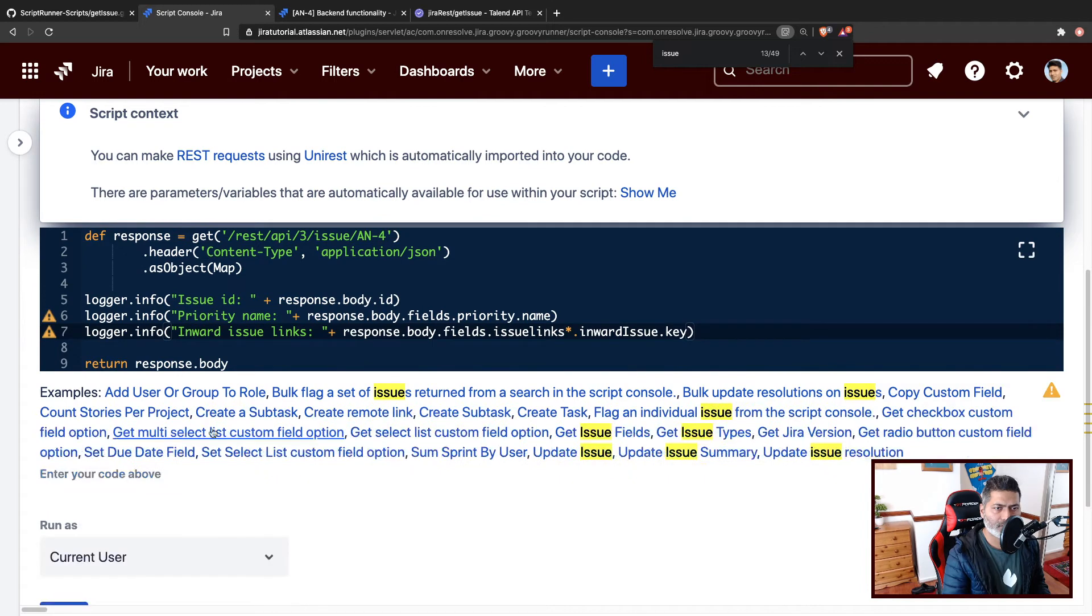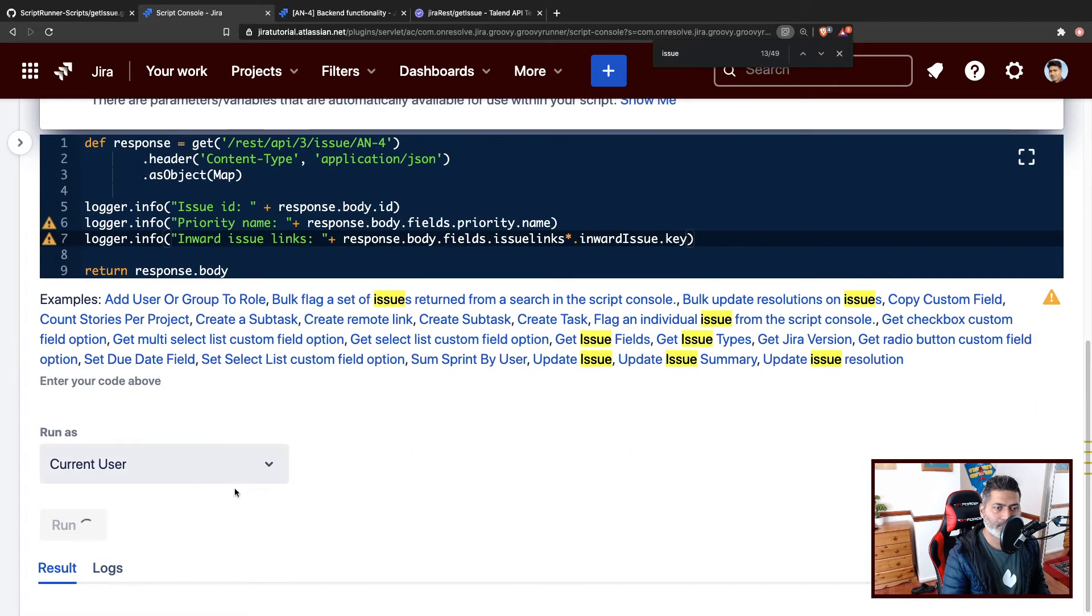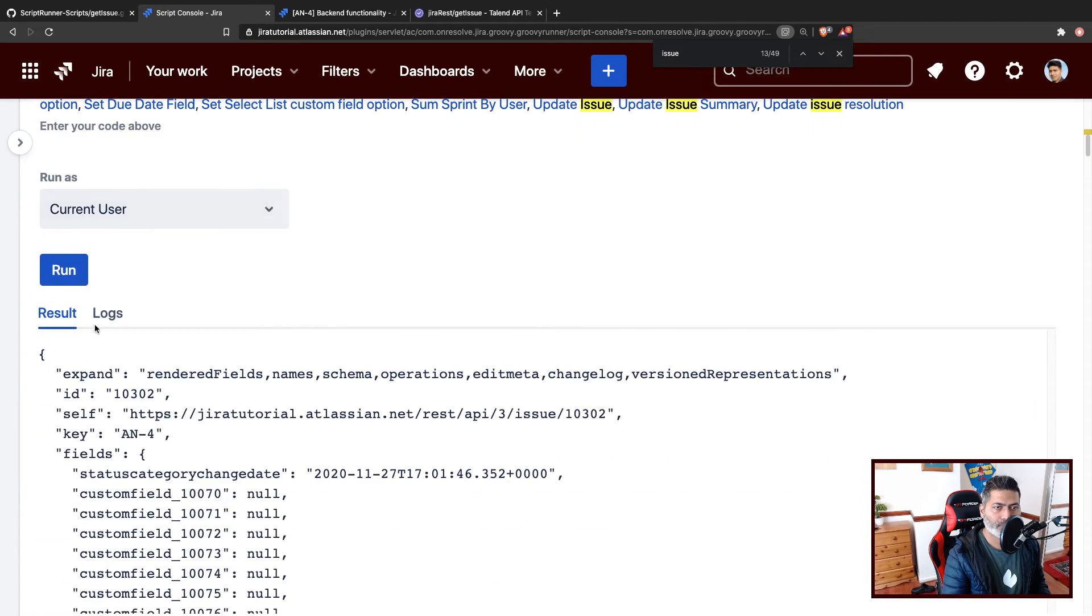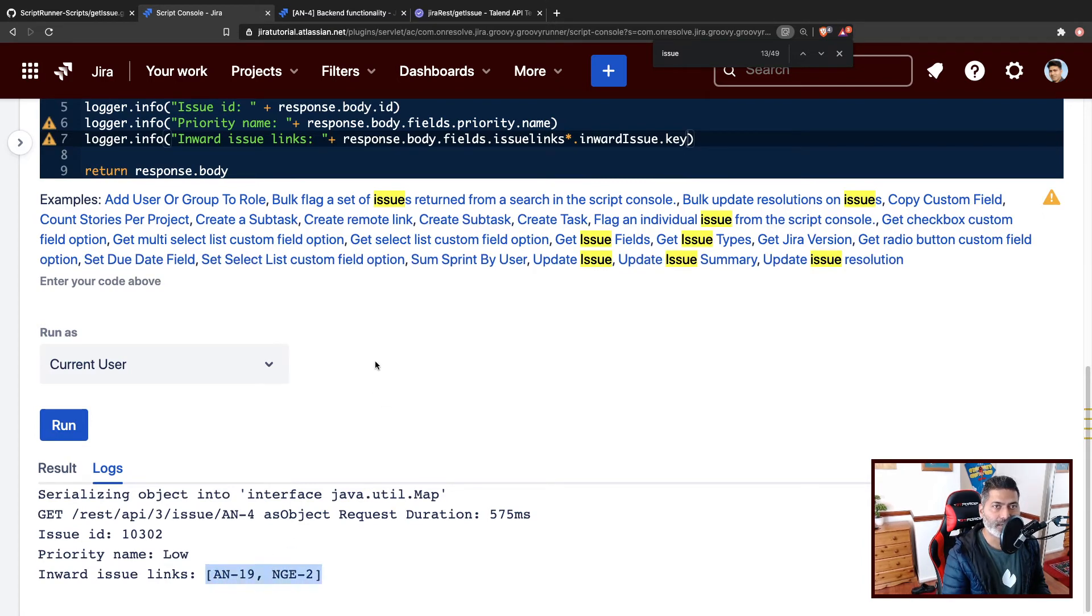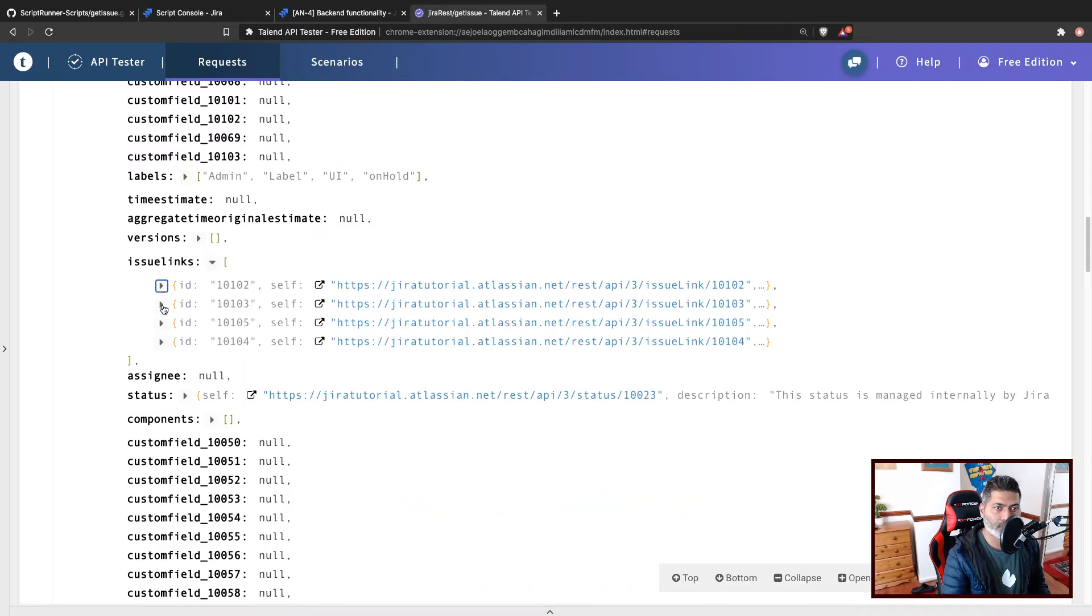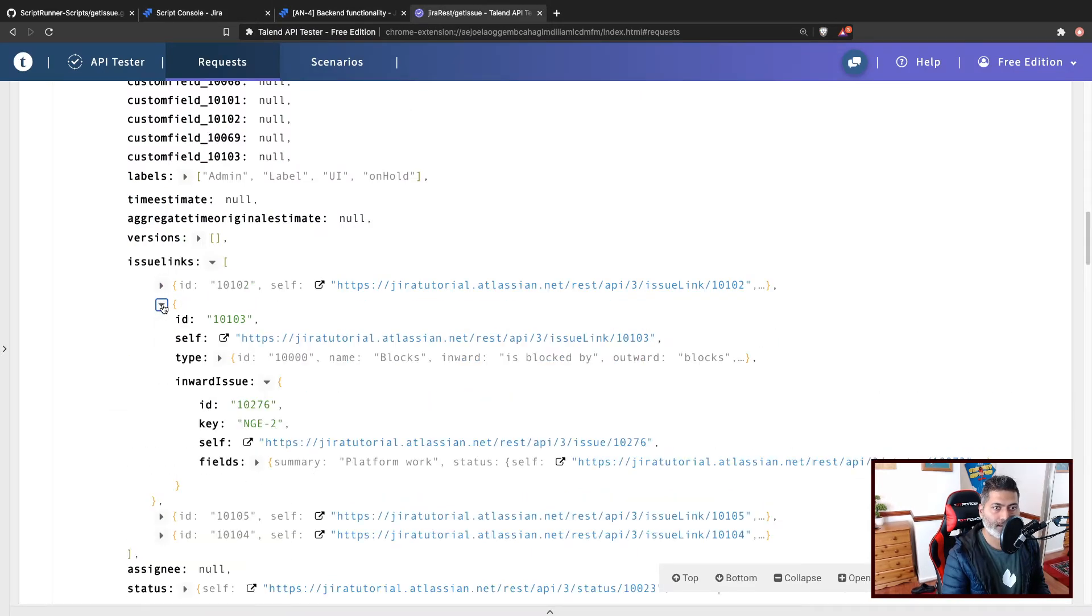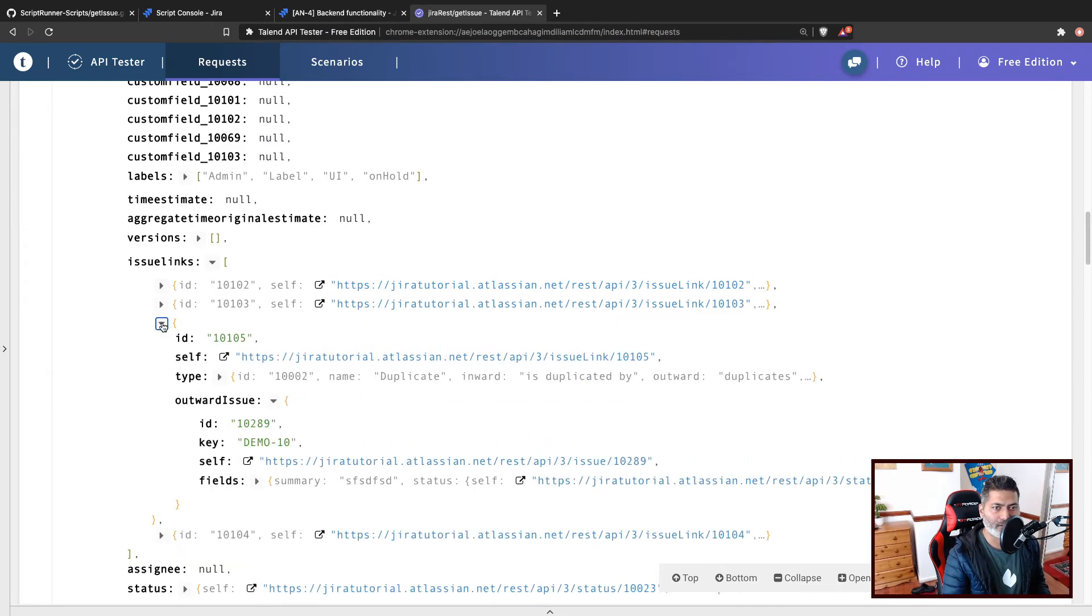And I'll run this. So no error in the log, we can see AN19 and NGE2. Let us take a look at this. So we have AN19 which is inward, definitely inward, and we also have NGE2. We have to now do the same thing for outward issue.